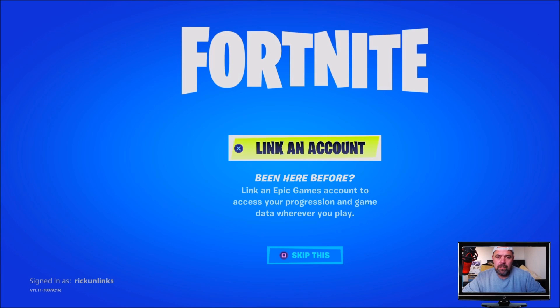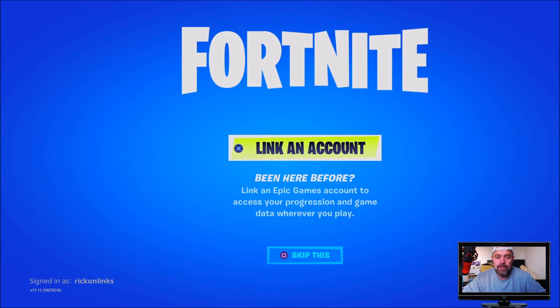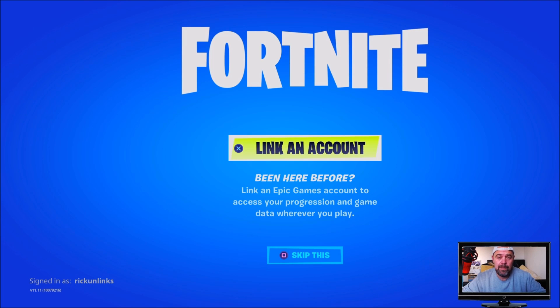Welcome back YouTube to Rick's YouTube channel. On today's video I'm going to try and link a Fortnite account that was previously linked to a different PSN onto a new PSN.